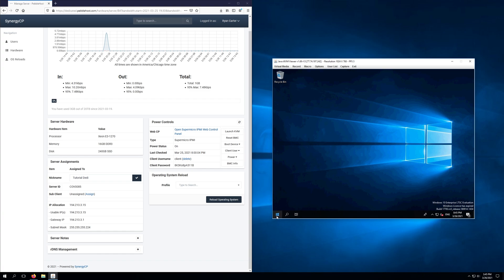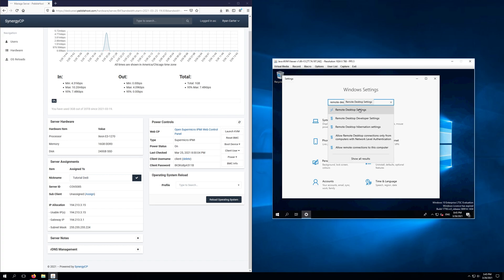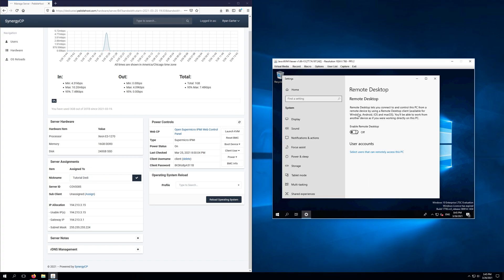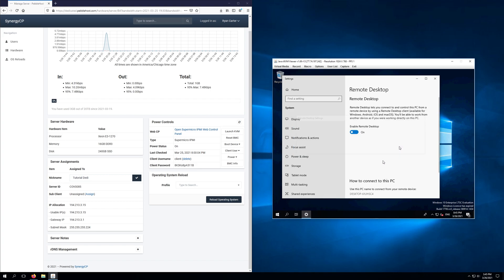So let's do this, we're going to go over to the Windows icon, open up our settings tab and we're going to go to the settings bar and type in remote desktop. We'll go ahead and select remote desktop settings and we're going to enable remote desktop. We're going to go ahead and click confirm. It says you and your users selected under user accounts will be able to connect to this PC remotely. We'll click confirm. Now once we enable remote desktop we're going to go ahead and on our actual Windows machine here we'll go ahead and go to the search bar, type in remote desktop and we're going to get the IP from Synergy once again.